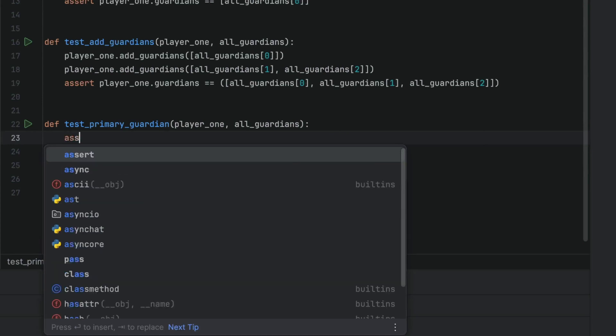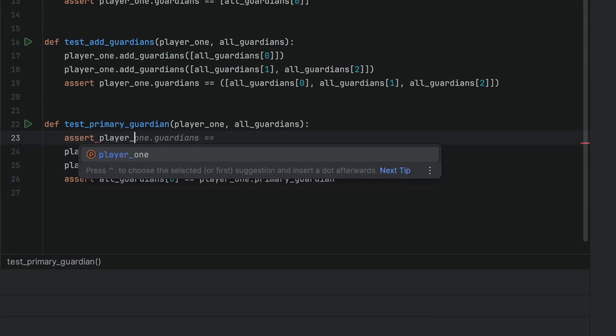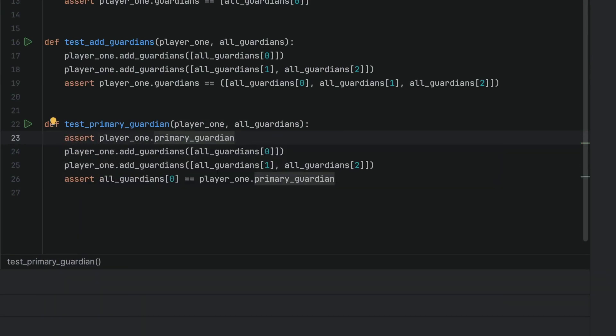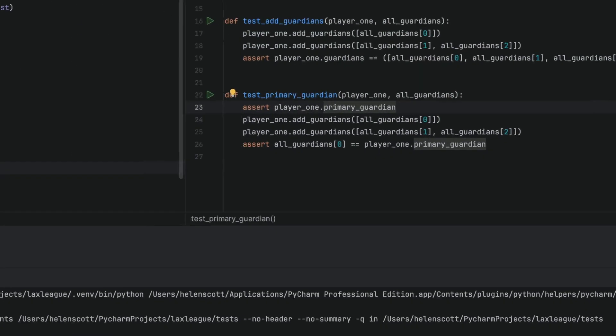We often think about debugging our code, but did you know that you can debug your tests as well? Welcome back to this video tutorial series on PyTest in PyCharm. Let's add a new line here to break the test, just so we can see how the debugger works.